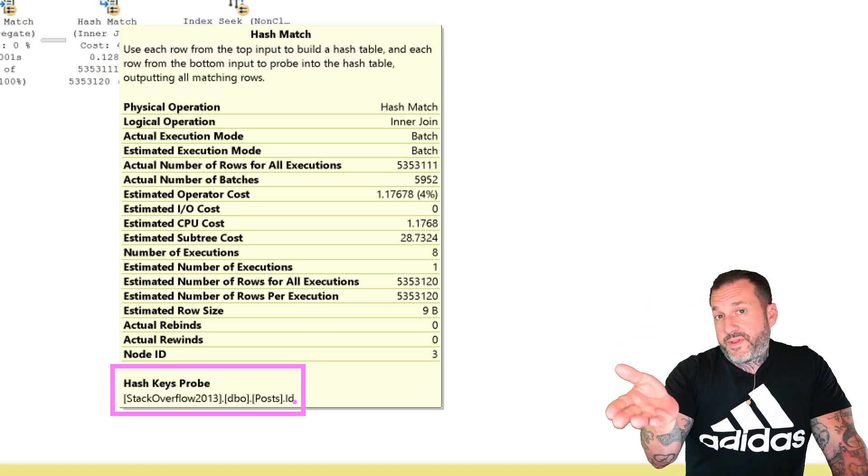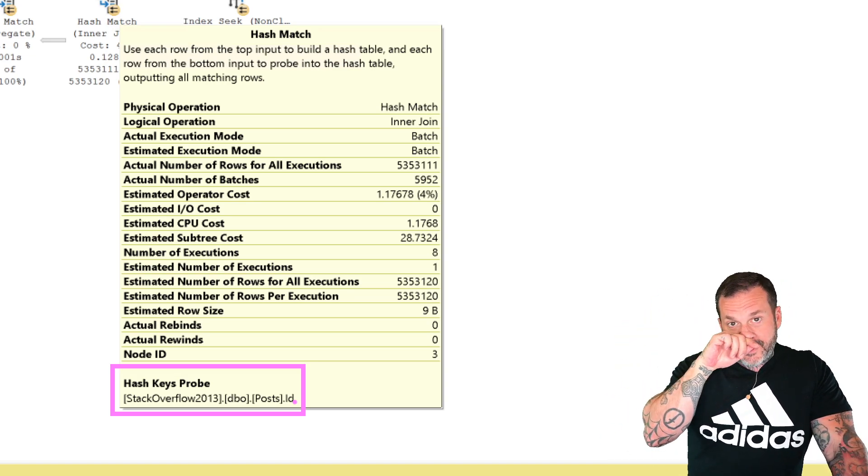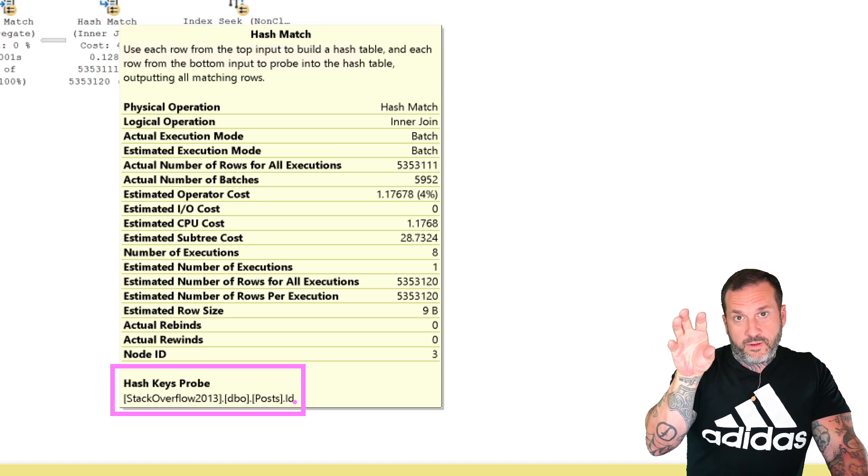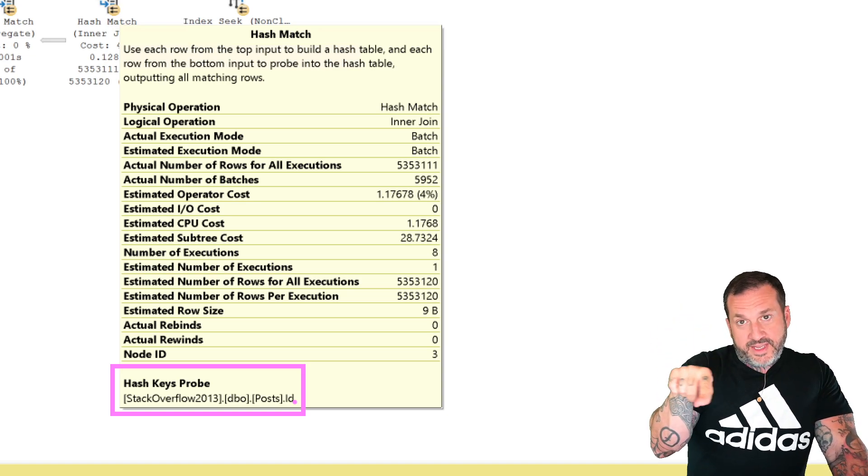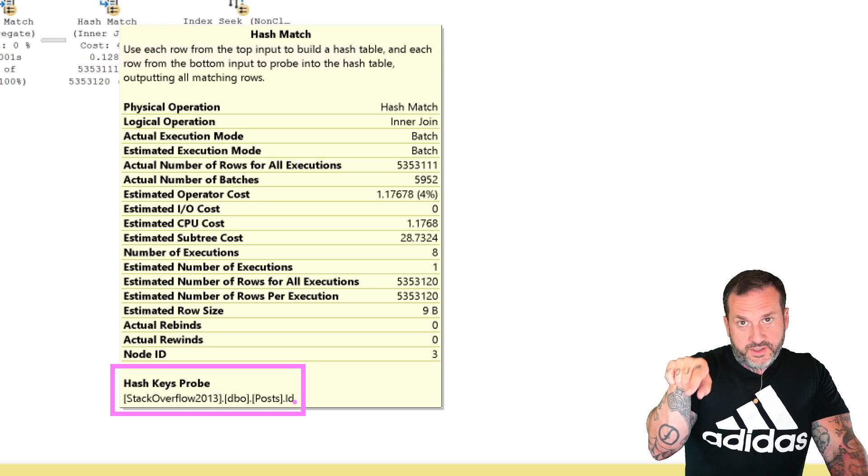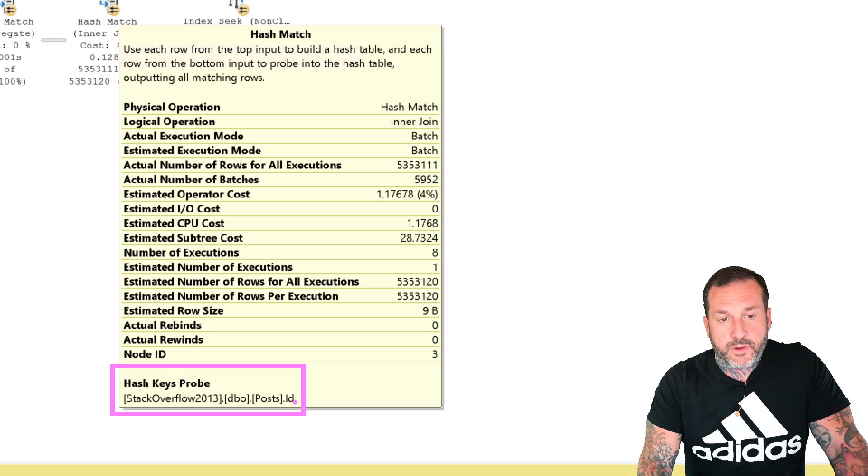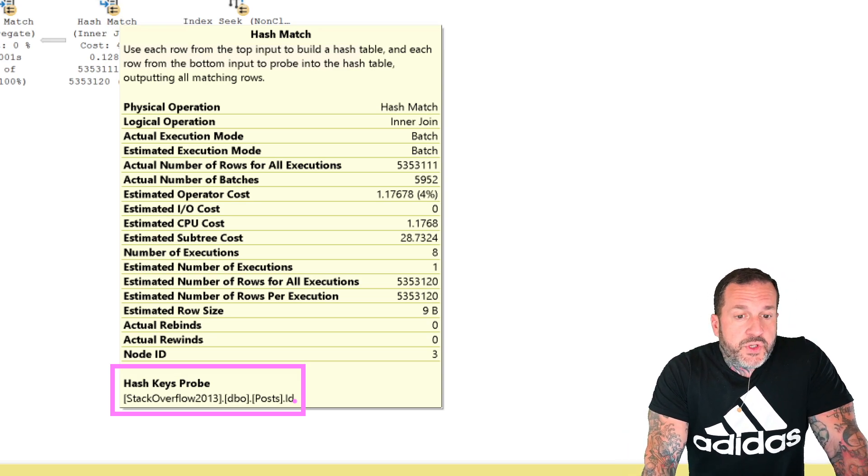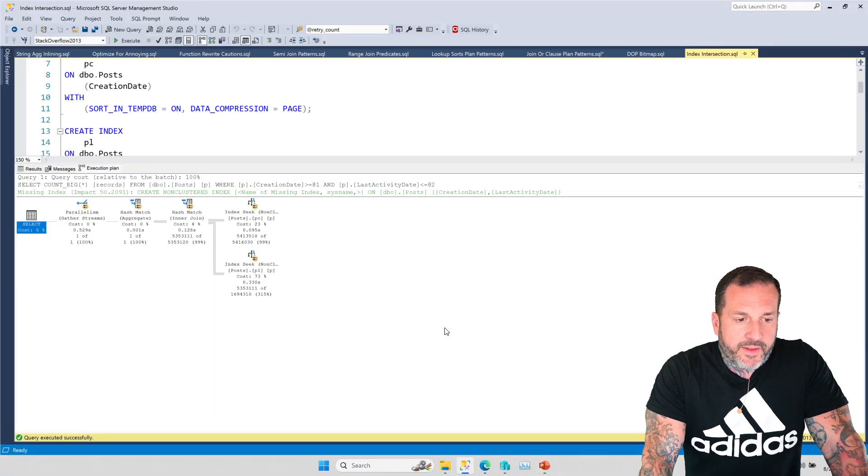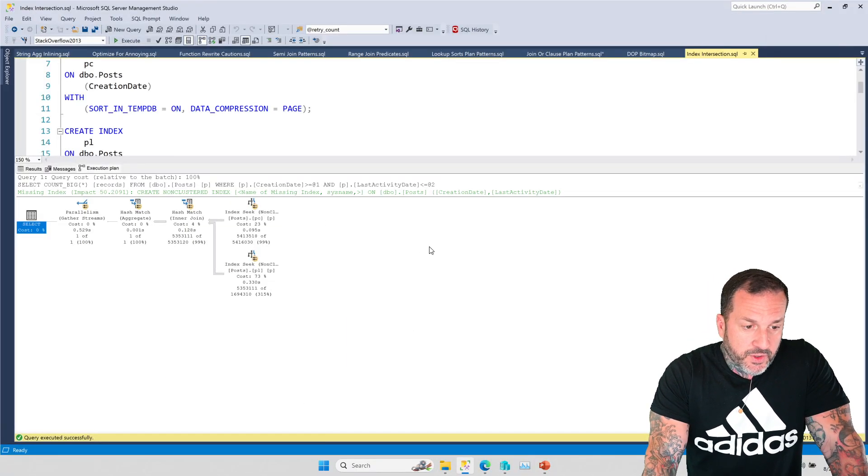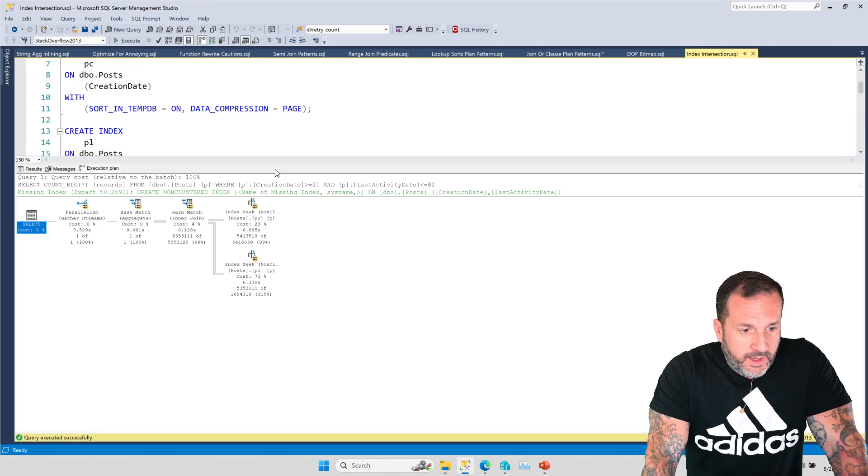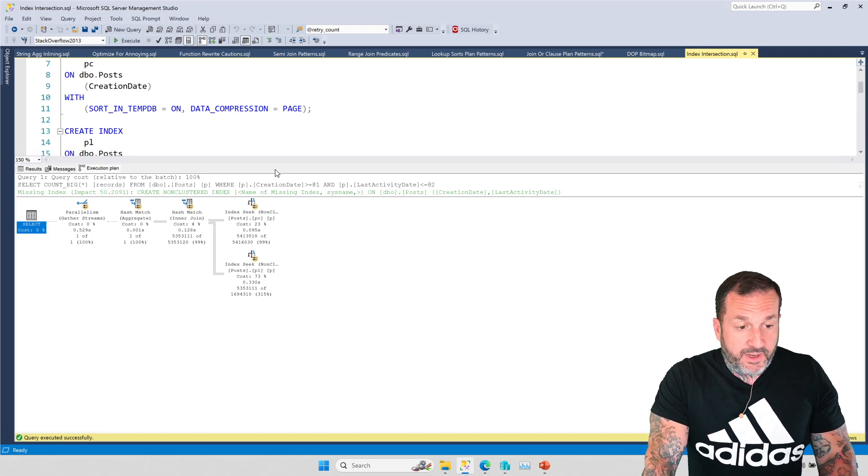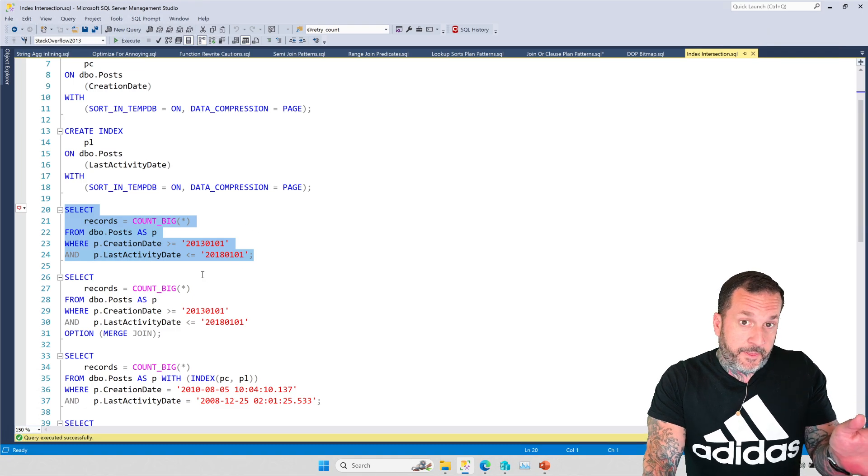Just like with the key lookup, it would use the clustered index key column or columns to get data out of the non-clustered index and then seek into the clustered index to locate the additional rows that we need to get the additional columns that we need out. So it's almost the same principle, just with a slightly different join setup. Rather than a nested loops join, we have a hash join. And I don't know, I guess SQL server just felt strongly about that. You might see other join types in there.